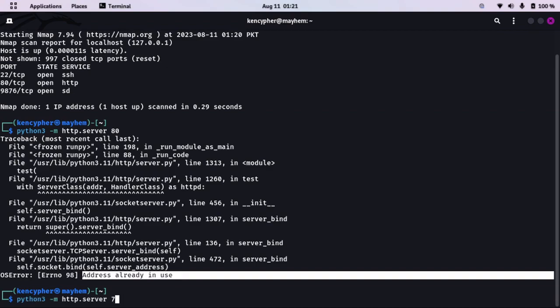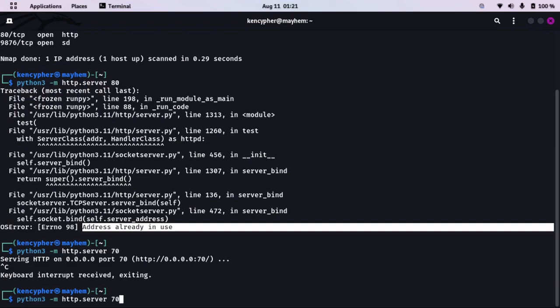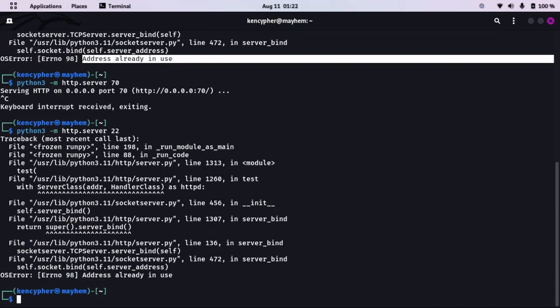Now if I type port 70, it will work — because port 70 is not in use, it's free. Same way if I try port 2022, it will say this port is occupied, you cannot use that port. But as we know, we have 65,535 ports, which is more than enough. Even if you're running a server at its maximum capacity, I don't think we can use all the ports.